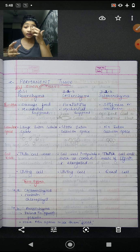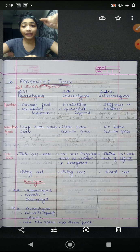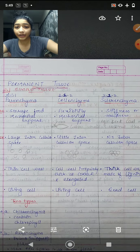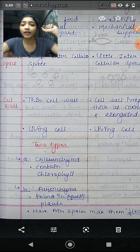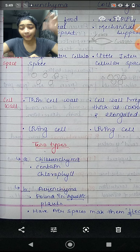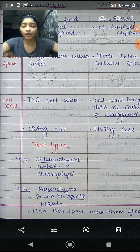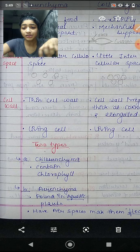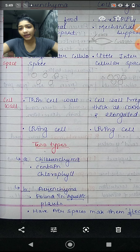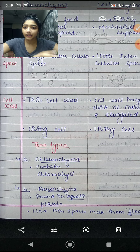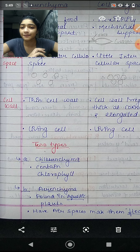Parenchyma has two types. One type is chlorenchyma — the word comes from chlorophyll. Parenchyma that has chlorophyll present inside it is called chlorenchyma, which helps in the process of photosynthesis. Another type is aerenchyma — parenchyma that has air spaces present inside, which help aquatic plants float. Aerenchyma is found in aquatic plants; because there is air space between the cells, those plants can float.